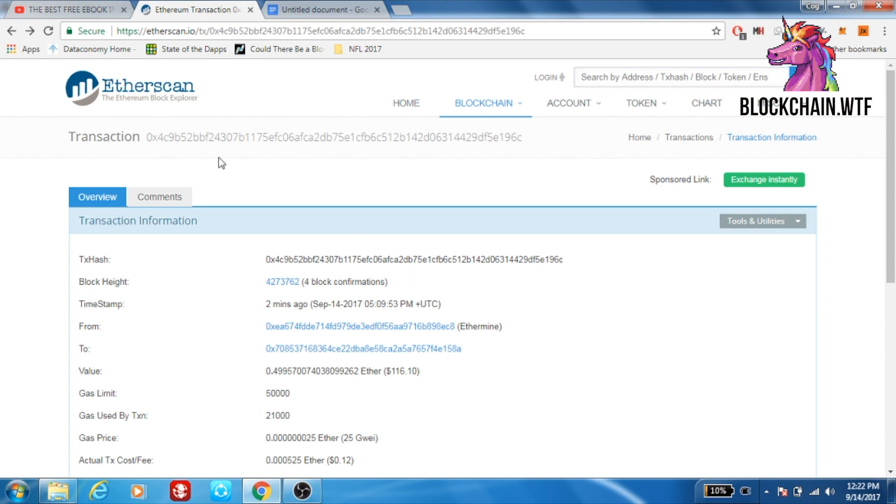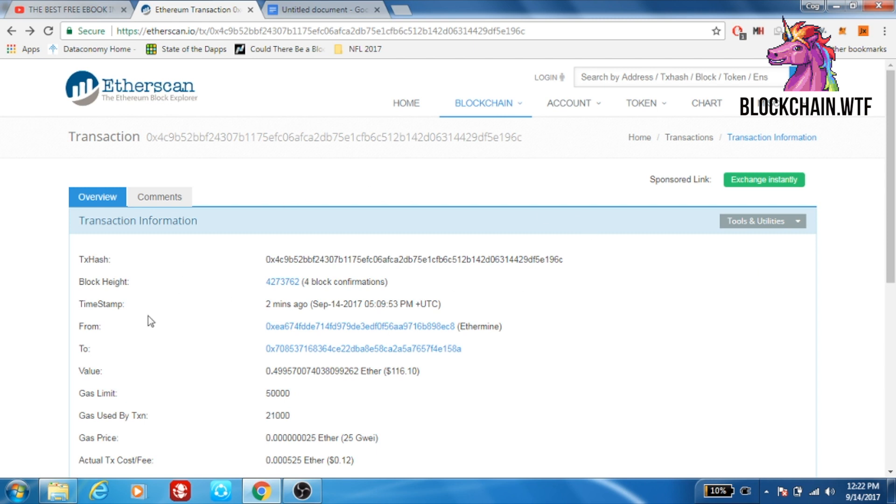This next bit of information also acts as an identifier. Right here you have the block height, which is the number block that your transaction is contained in. Now you may recall that each block is made up of several different transactions, several different transaction hashes, and all the information that goes along with that transaction. Basically your transaction hash identifies a specific transaction, while the block height identifies which block or where that transaction is contained in. These next bits of information are pretty self-explanatory.